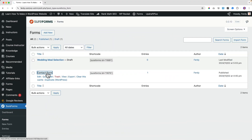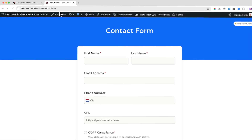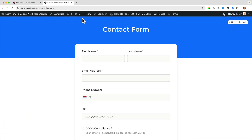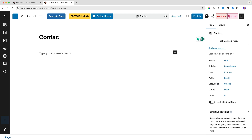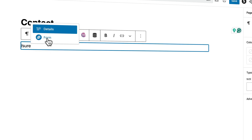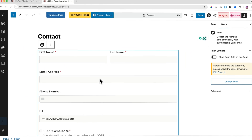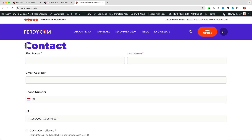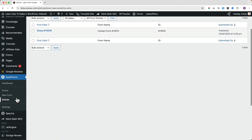You can embed your form into your website, or use a special dedicated page called an Instant Form. To embed it, create a new page — for example called Contact — then use the block editor to search for SureForms, select the form you want to embed, and it will appear on the page. You may need to adjust the width in your theme settings.